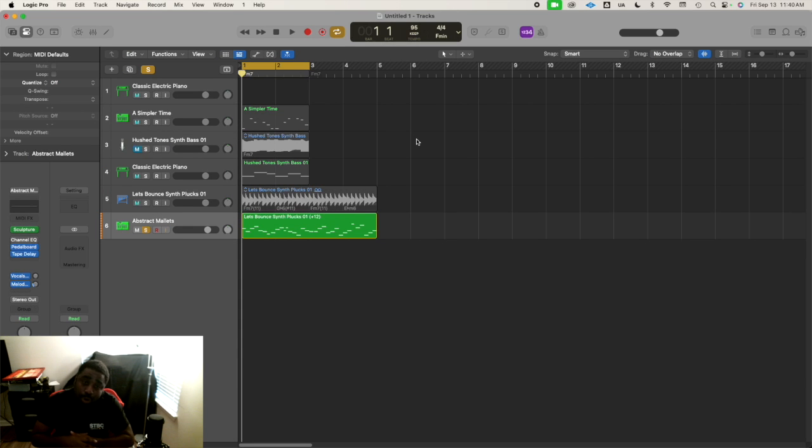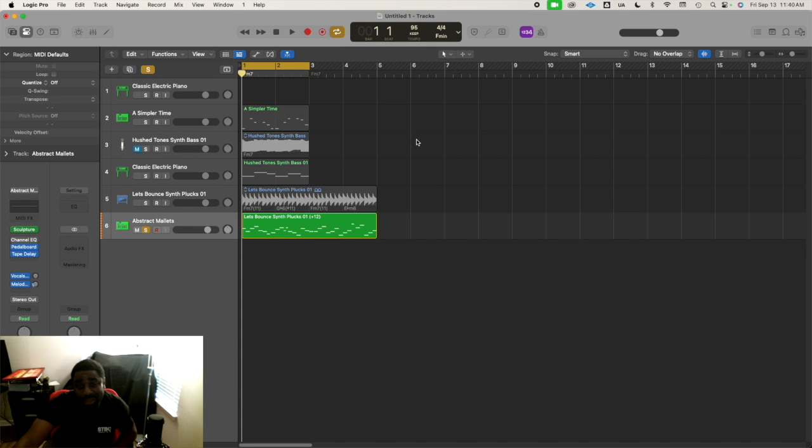Yeah, welcome back. Part 3: Creating Melodies in Logic Pro.